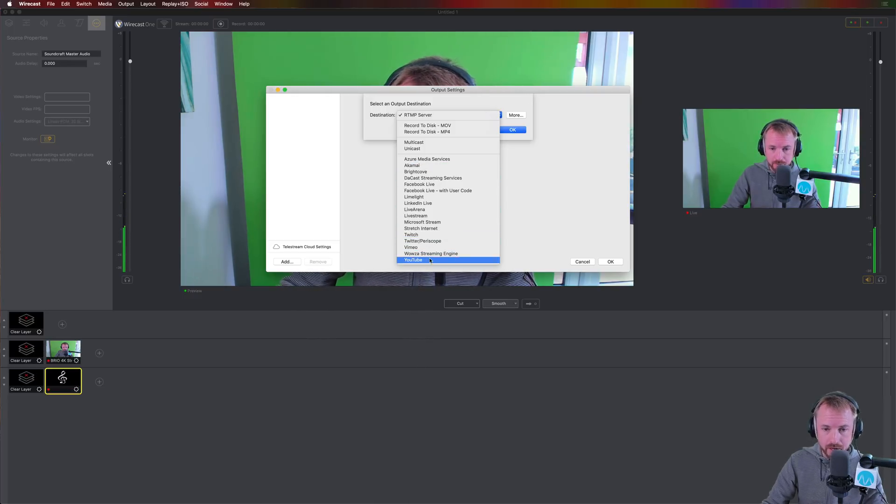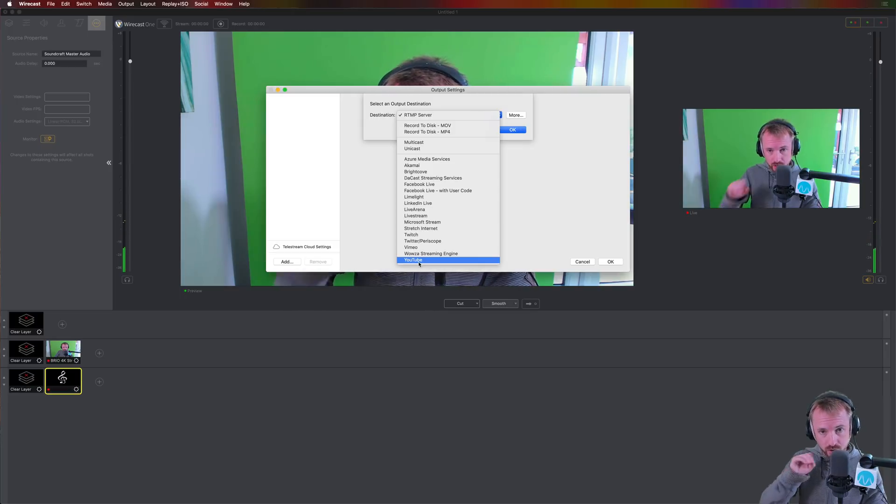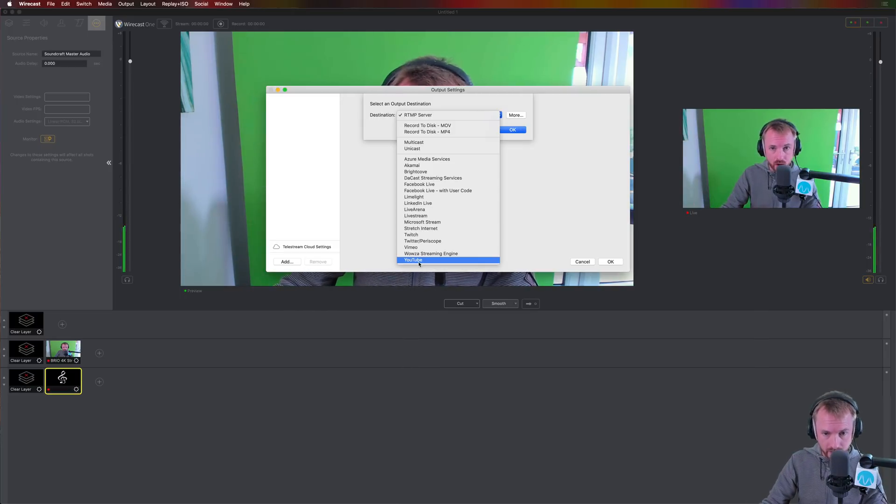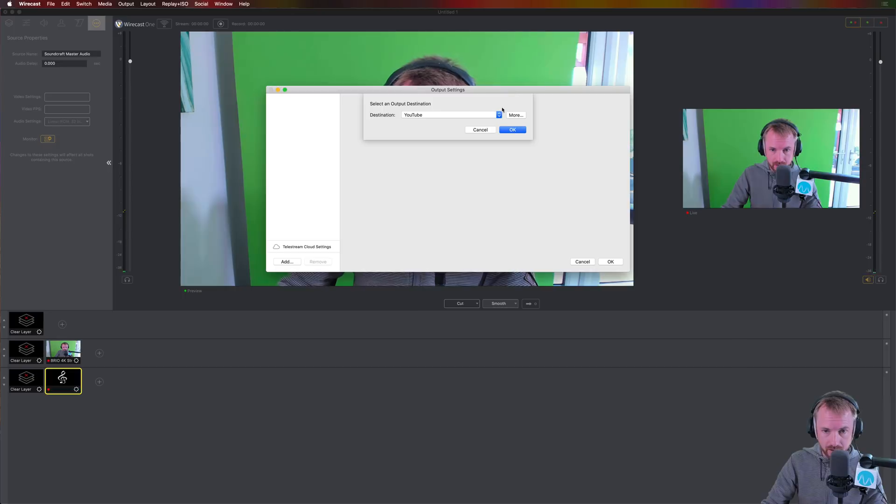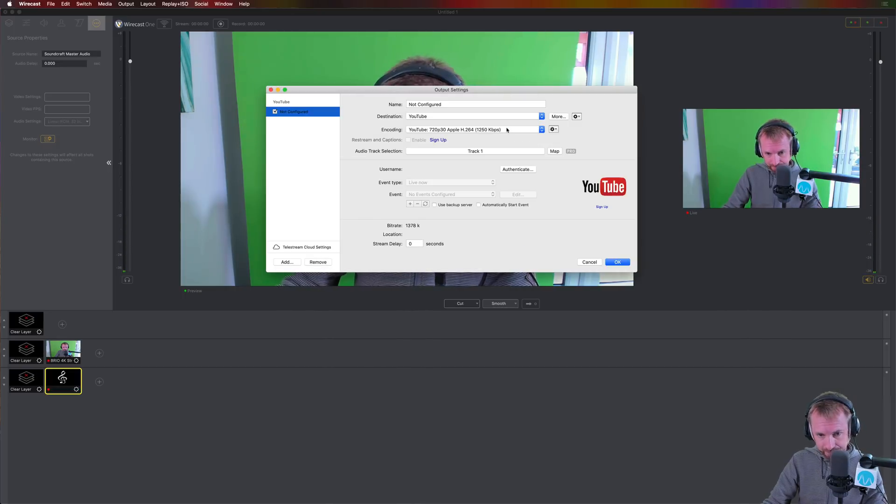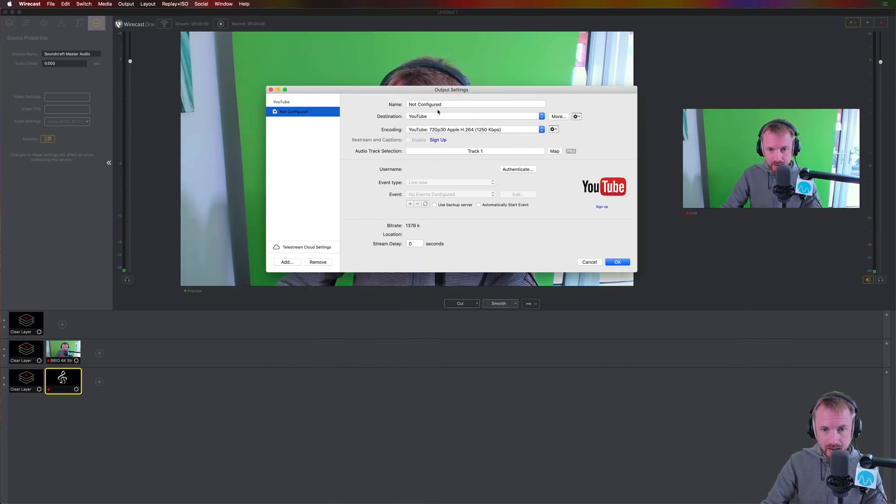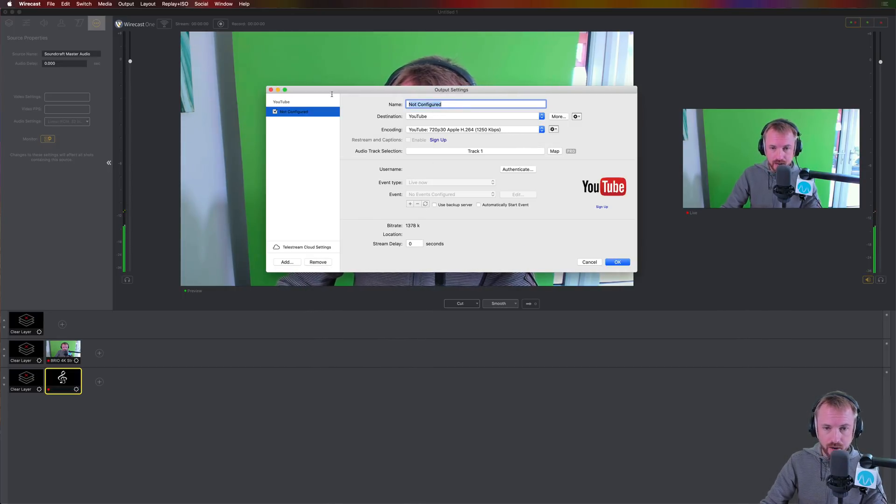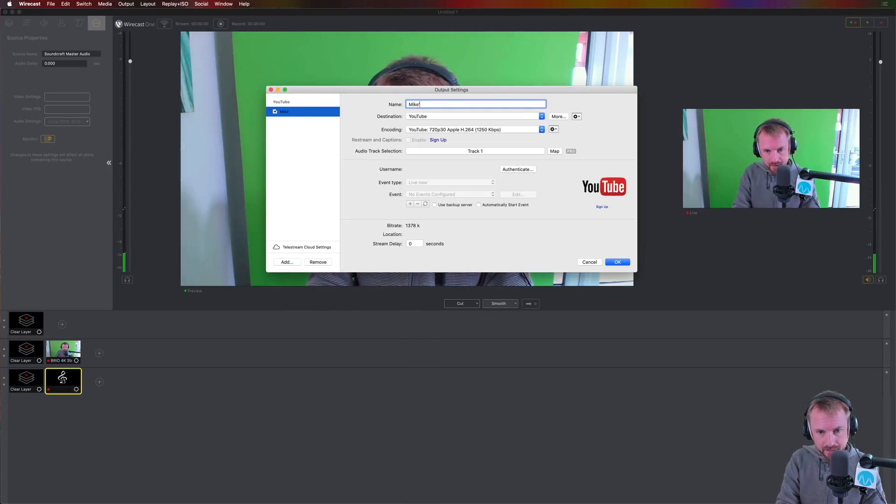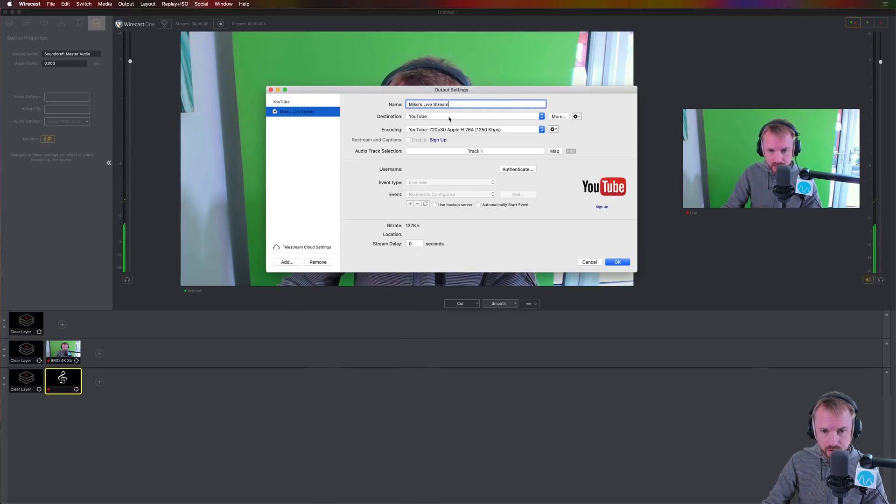Everything is much the same, really. They all have super integrations where you just log into the app, and then Wirecast takes care of the rest. So for YouTube, I'll click that. I'll click OK. It'll pull everything up. So here, we're going to give it a name. We'll call it Mike's Live Stream. Destination is YouTube.